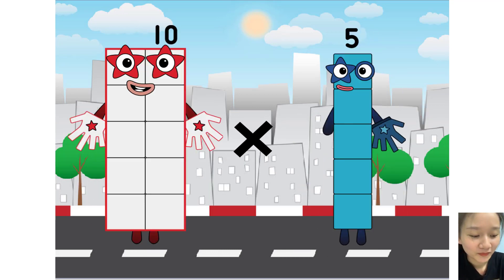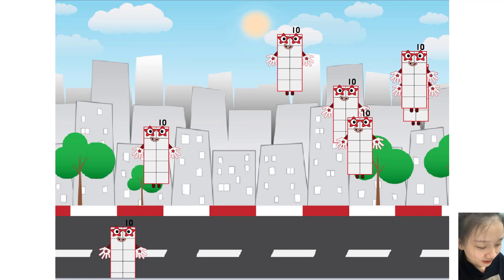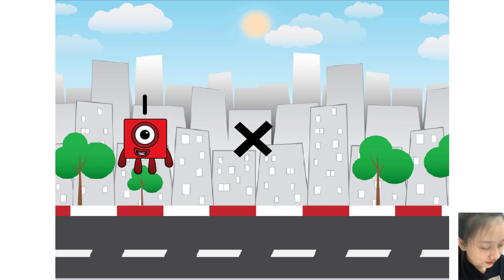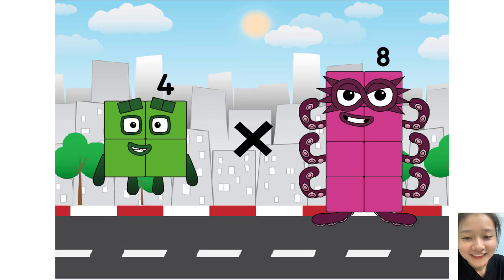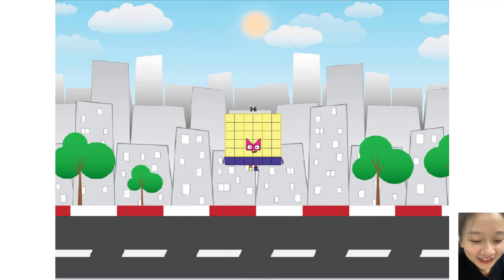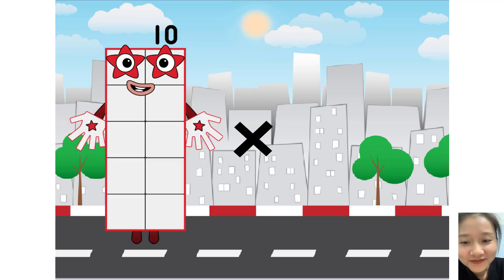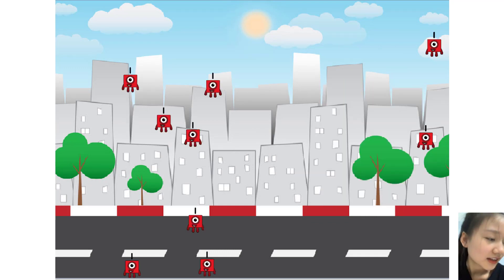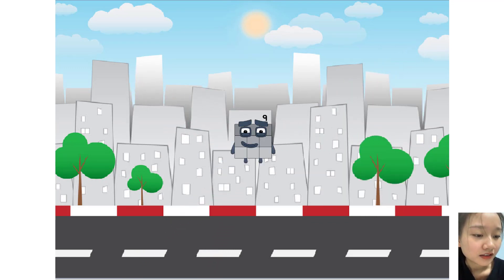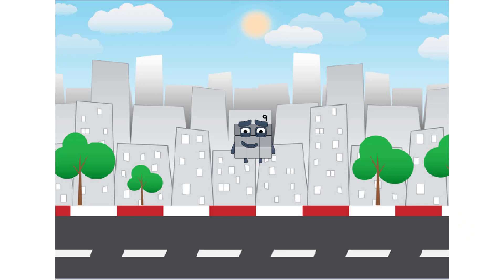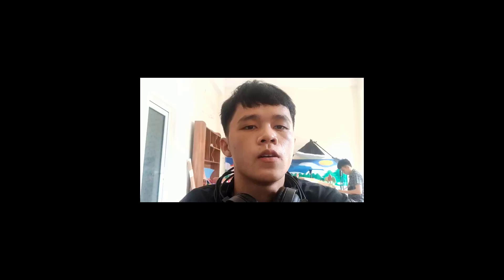10 times 7 equals 70. 4 times 9 equals 36. 1 times 9 equals 9. Yes, you are very good! Congratulations, you are the best at your test. See you next video, bye bye!